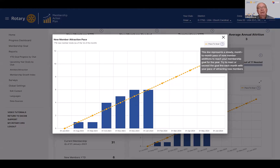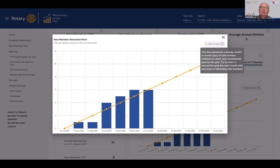The point of this graphical view is that despite the fact that they're up two members as of today, they need to keep their new member attraction pace going at a rate of one a month to be successful. There's a pop-up tooltip explaining the pace ramp: this line represents a steady month-to-month pace of new member additions to reach your membership goal for the year — try to meet or exceed the goal line each month.